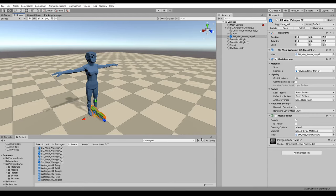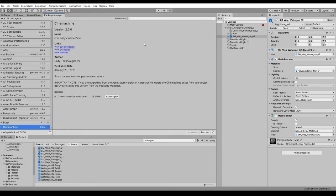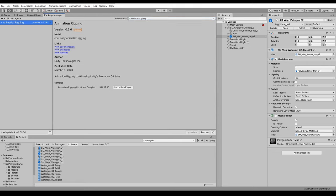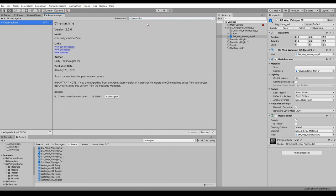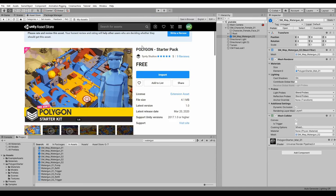So instead we're going to use the new Unity animation rigging package. You can get this from package manager. It's called animation rigging and it's a preview package as well, so make sure you have that selected. The other package we're going to use is Cinemachine just for some camera stuff, and from the assets we're going to use the polygon starter pack.